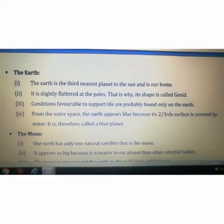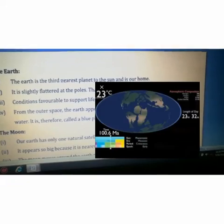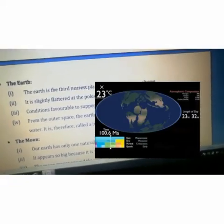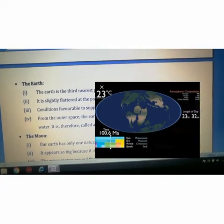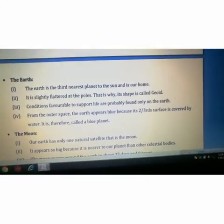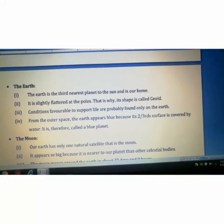Now coming to the planet Earth. The Earth is the third nearest planet to the sun and is our home. It is slightly flattened at the poles and bulges in the middle, which is why its shape is called a geoid. Conditions favorable to support life are probably found only on the Earth. From outer space, the Earth appears blue because two-thirds of its surface is covered by water — it is therefore called the Blue Planet.